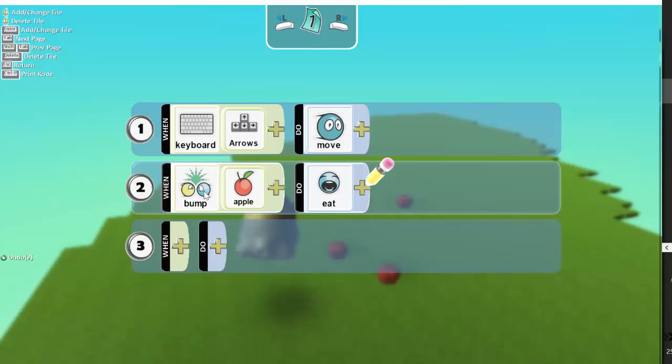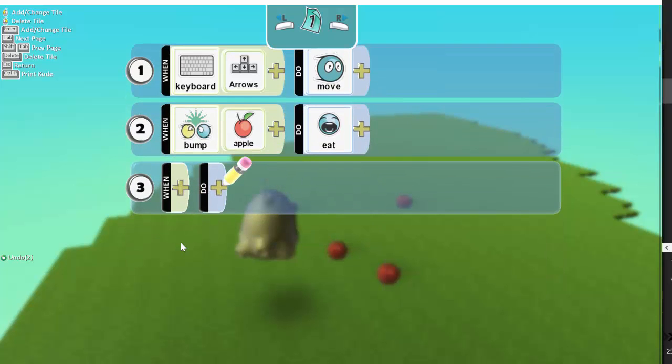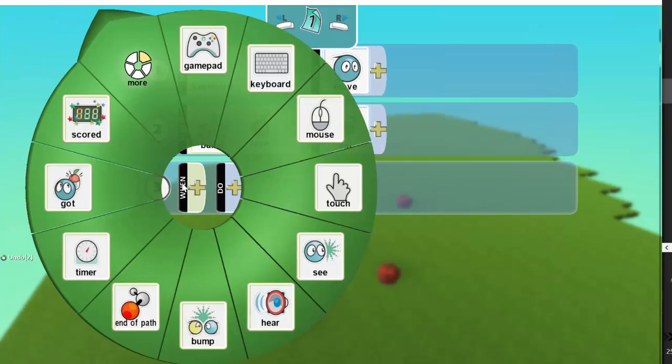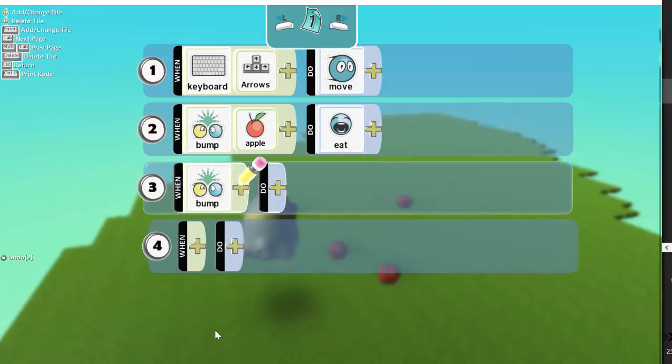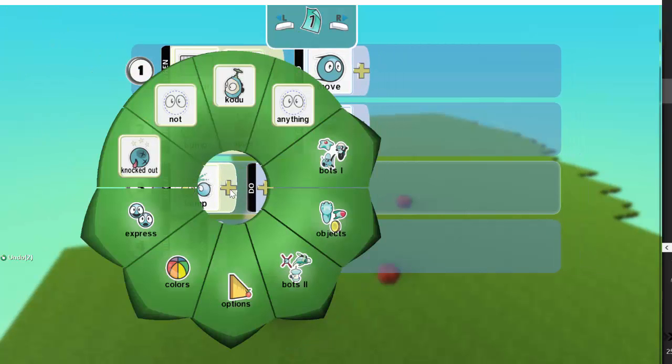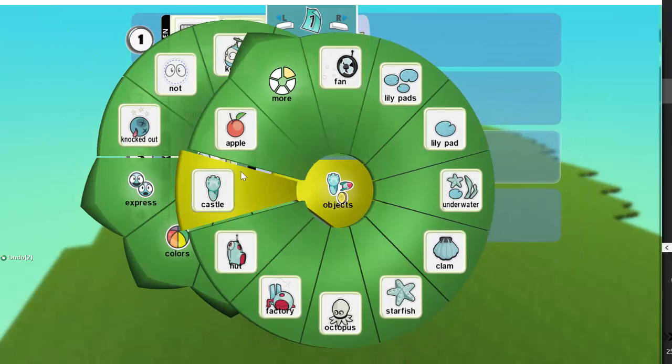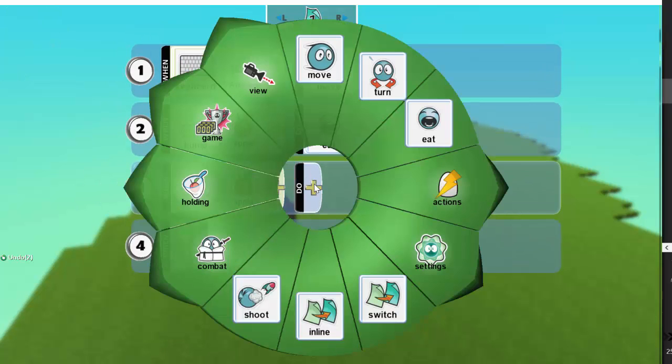So I'm in my Koju game. He already moves and when he bumps an apple, he eats it. I now want to add a score. So what I want is when he bumps into the apple again, what's the behavior?